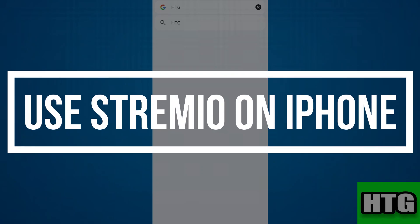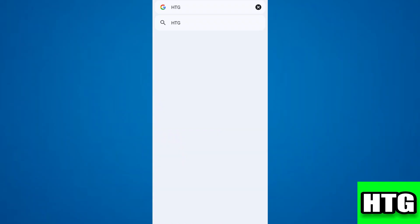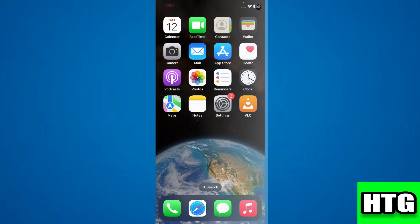How to use Stremio on iPhone. Hey guys, in this video I'm going to show you how you can use Stremio on iPhone. Make sure to watch this video till the end and let's get started.